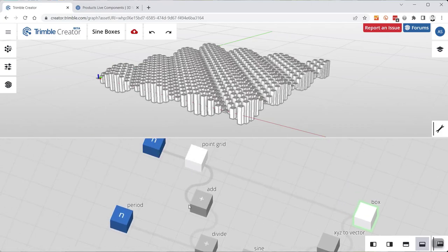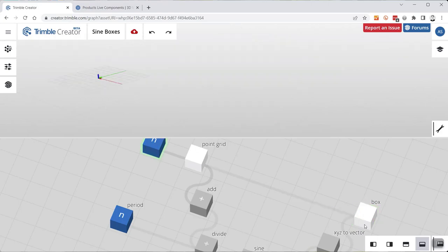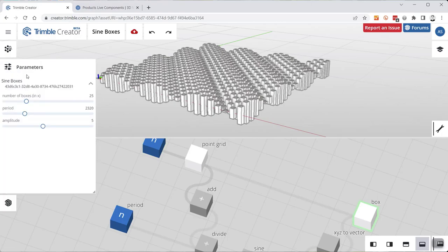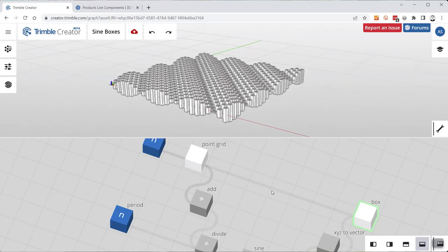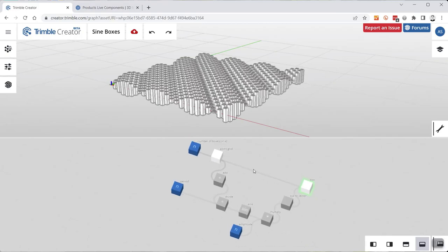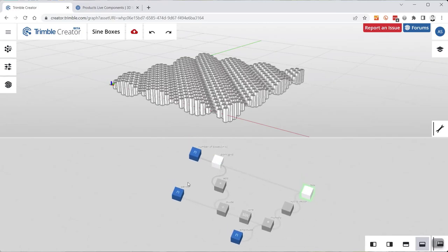You chain those up with a graphic set of strings and linkages, and then the parameters are exposed within the Trimble Creator environment or within SketchUp when you download the whole thing. This looks somewhat familiar for anyone in the AEC world — Grasshopper for Rhino uses a similar programming environment, and Dynamo for Revit does something similar too. It's really exciting to see this now available for SketchUp and maybe other Trimble products.